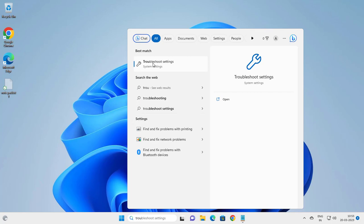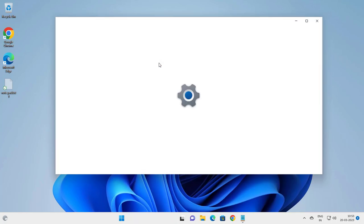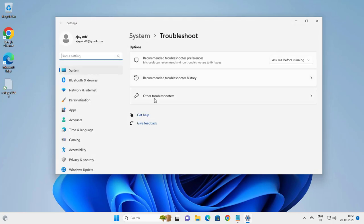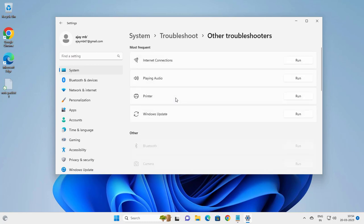Troubleshoot setting, click on it. Go to other troubleshooters, Windows Update, run it.